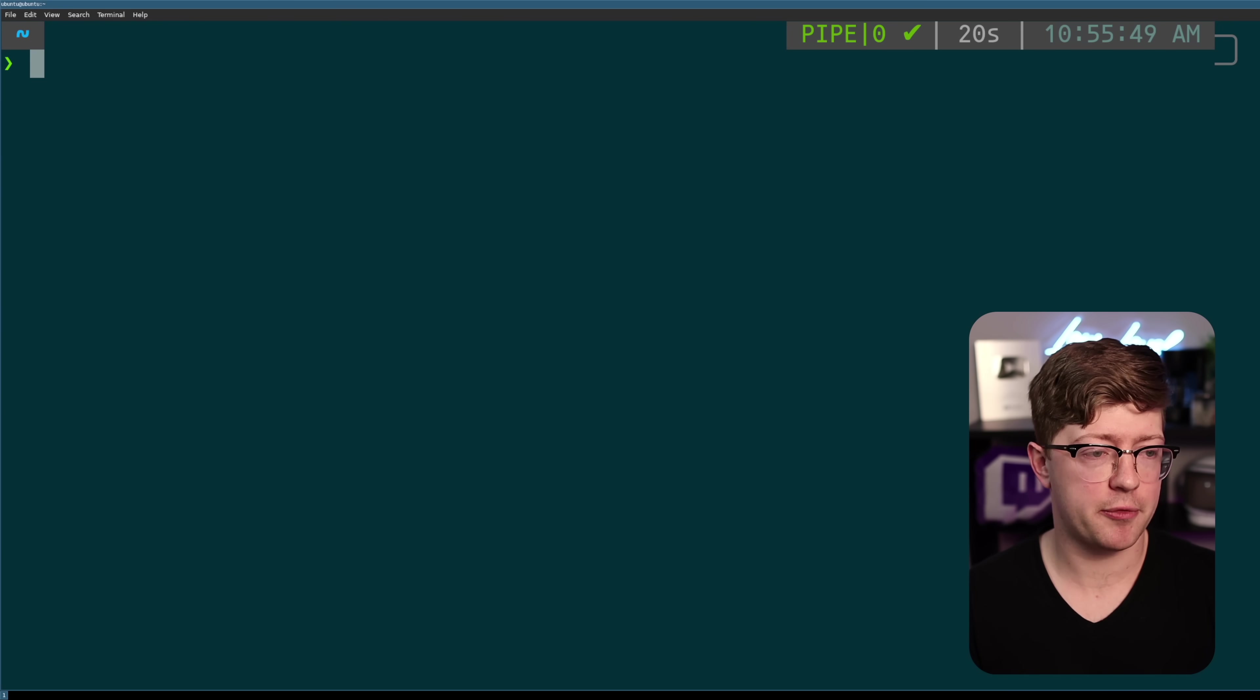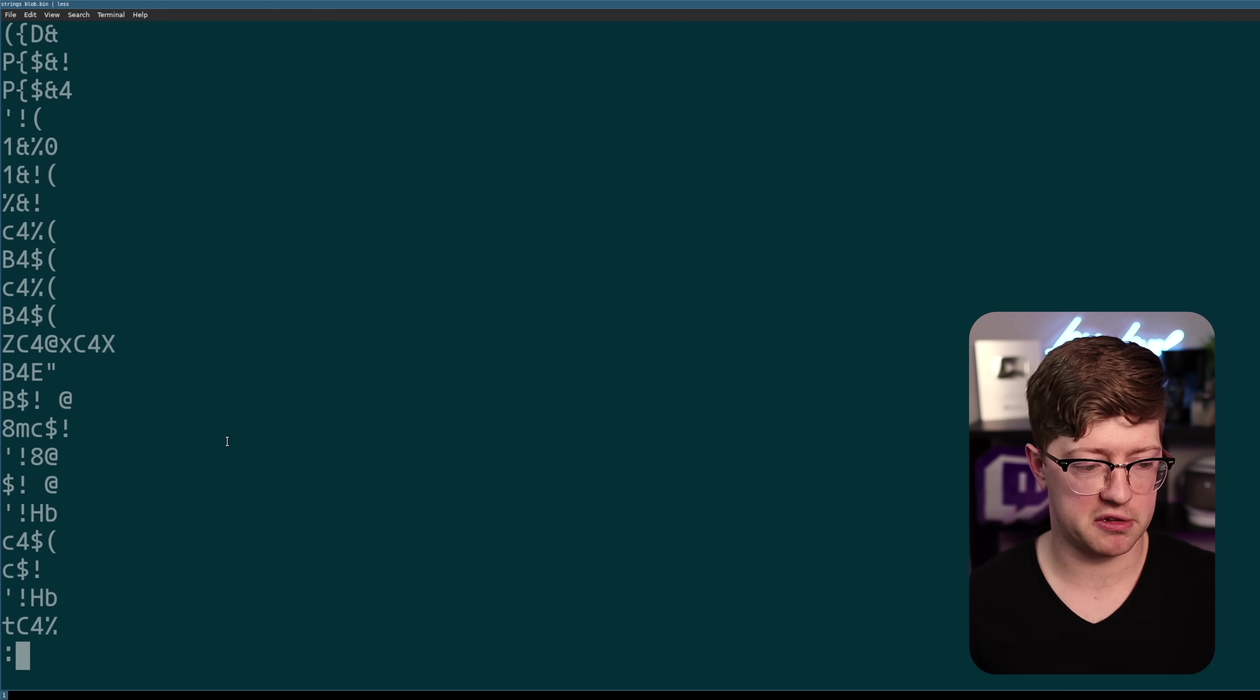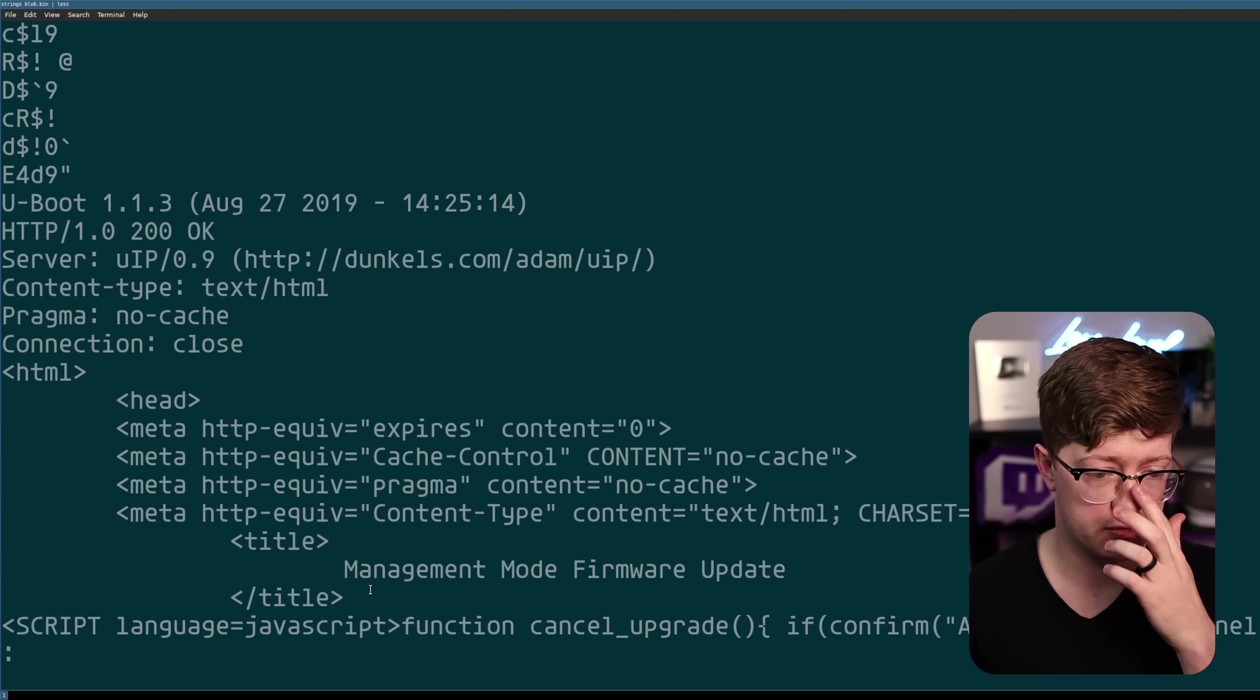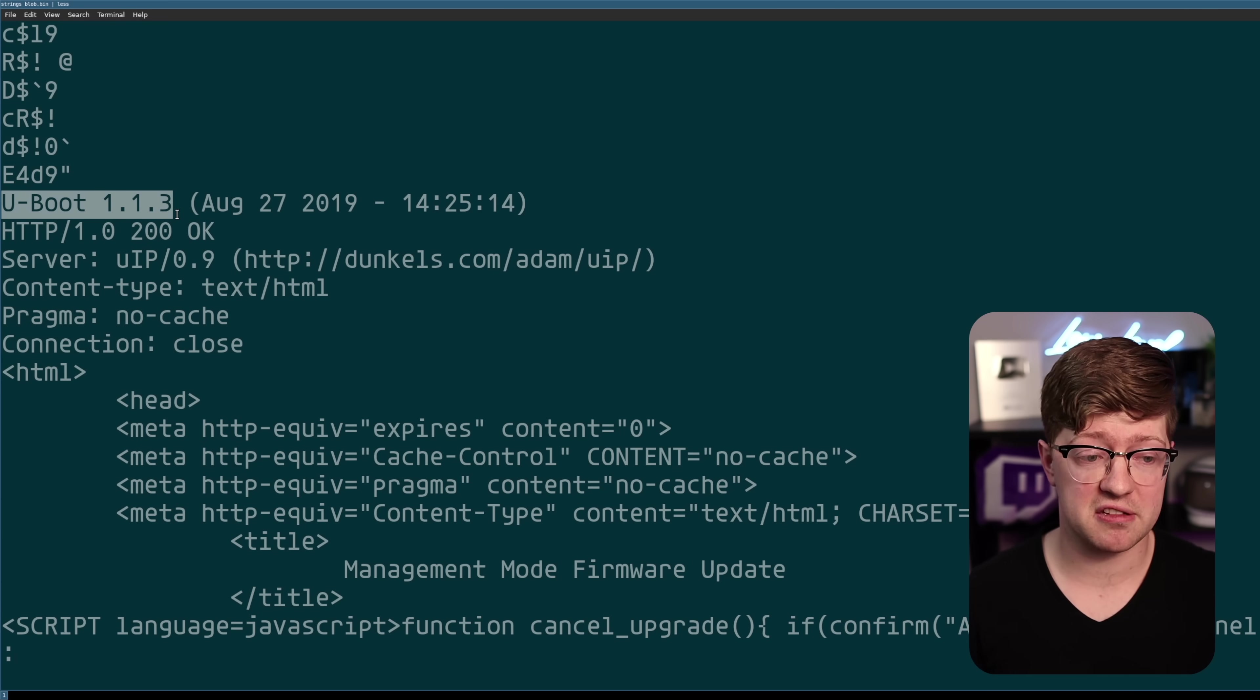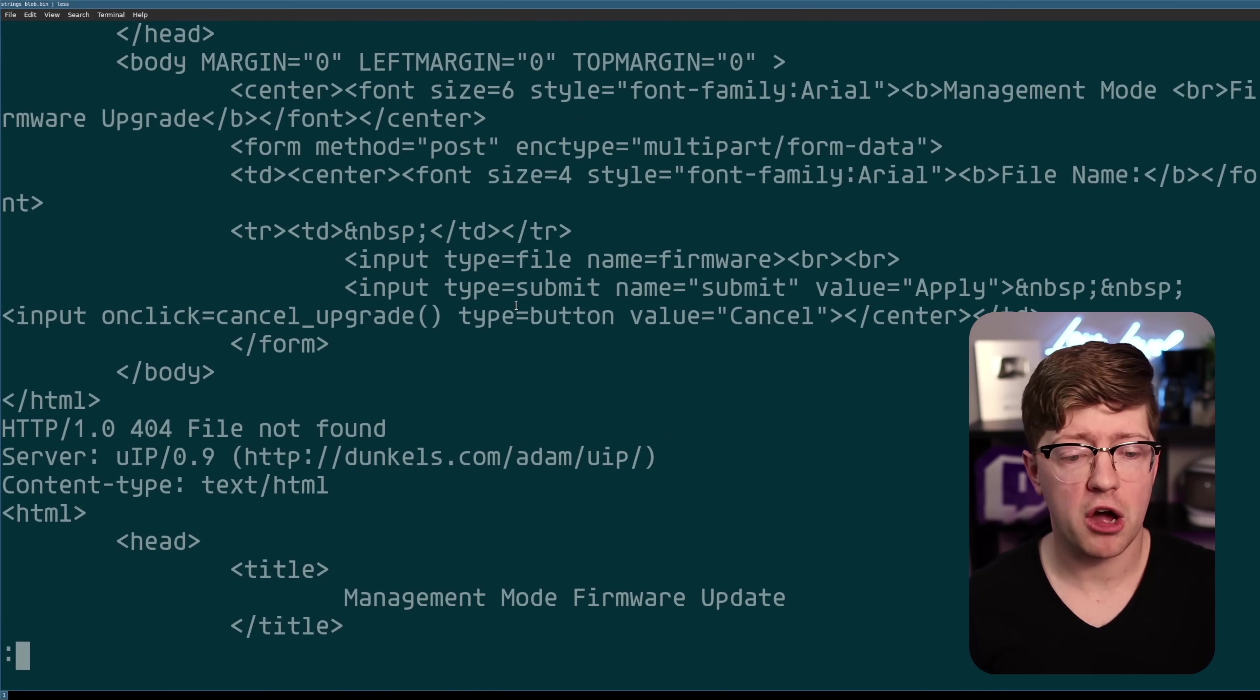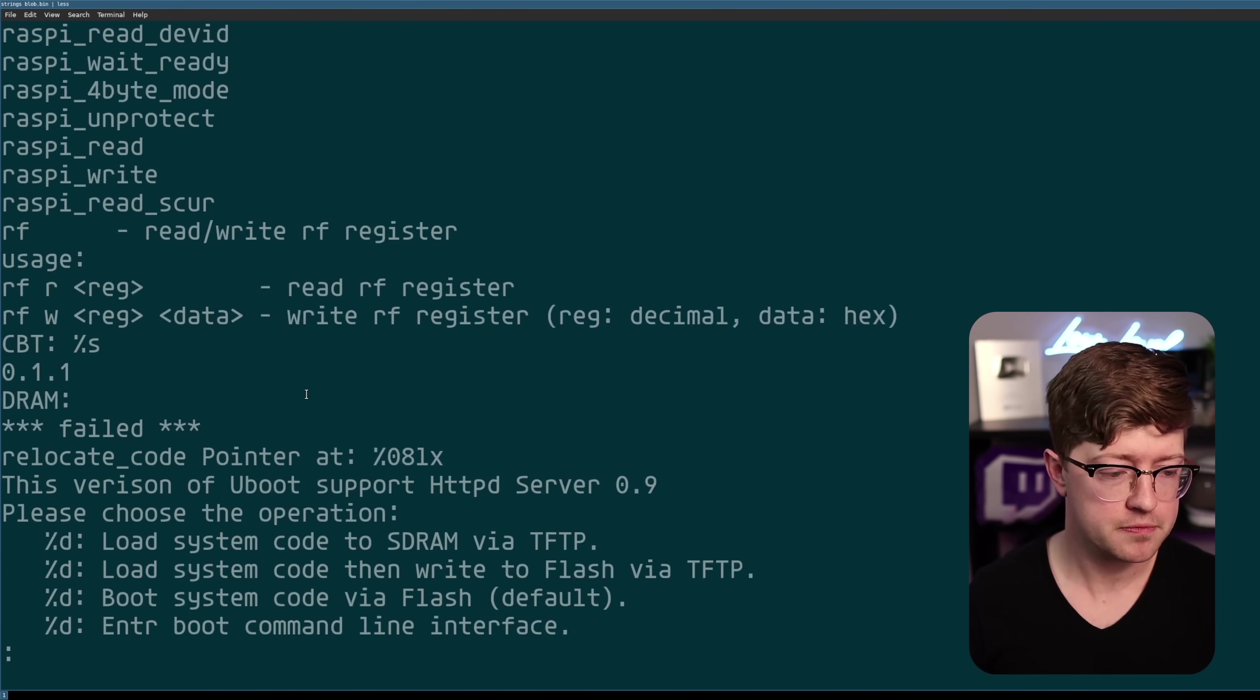To get an idea of what's in here, we can do something like strings on blob.bin, pump it into less. We see there are some, you know, non-ASCII printables here, some potentially opcodes, like I said before. But eventually we'll go down here and we'll get to some new interesting strings. We'll say uBoot and then HTTP responses. So we're seeing already, we're getting an idea of what is in this file. We have uBoot, which is a known bootloader for embedded devices that takes the main operating system out of memory and puts it into the CPU. The bootloader is always what runs first. Also, we have some web pages here. I'm assuming that uBoot is probably going to host an HTTP server that we can use to upload our own firmware. That's pretty cool.